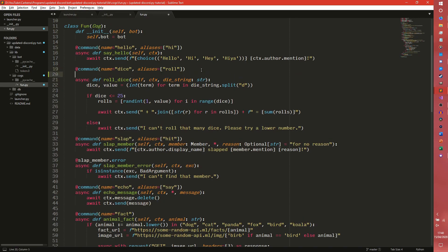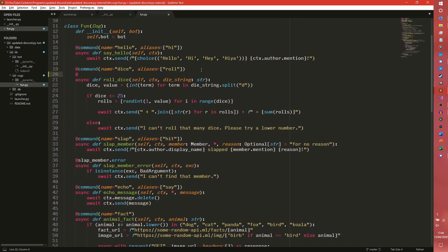We're not going to have a cooldown on this one; we're going to have a cooldown on dice first. A user cannot use this more than once. The cooldown decorator takes three arguments. The first is the number of times a command can be fired without that particular cooldown triggering. Most of the time this is going to be one — meaning every time the command is used, the cooldown fires. If you have it as two, it's every second time. If you have ten, it's every tenth time.